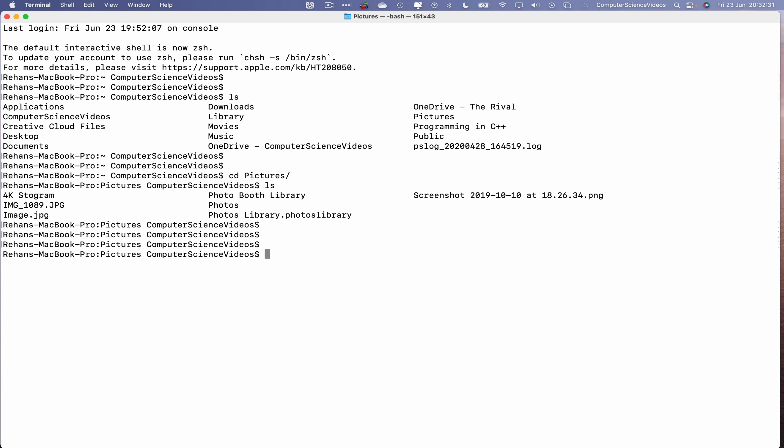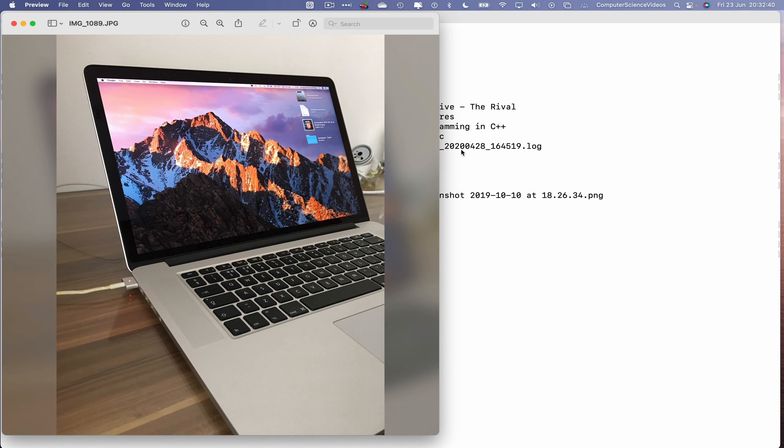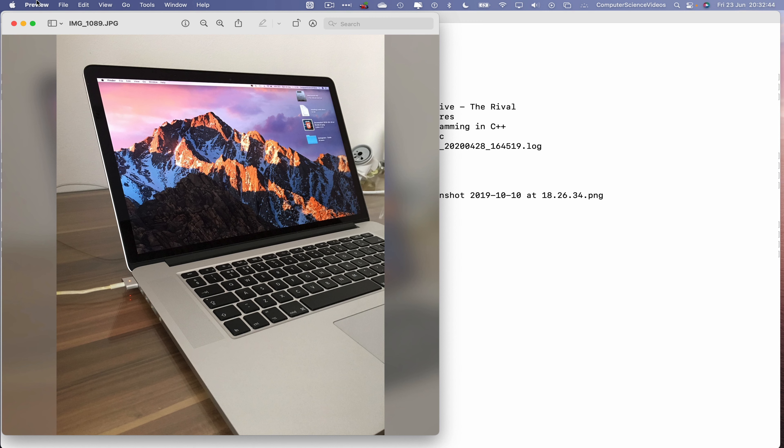The command to open up the image is as follows. Enter, and this should now open up the image that we have selected. I'll now quit preview.